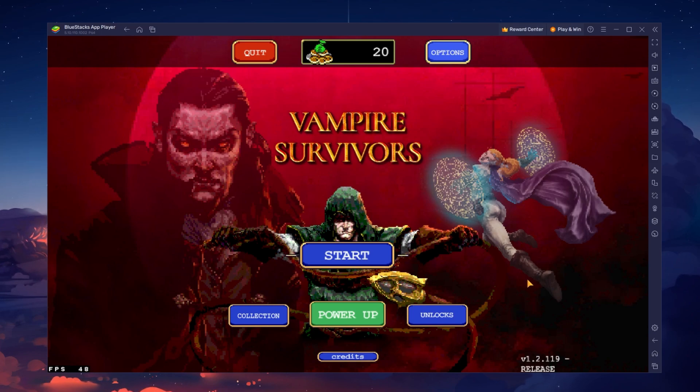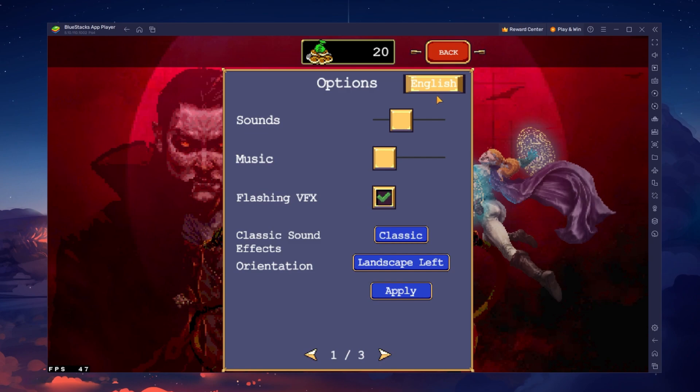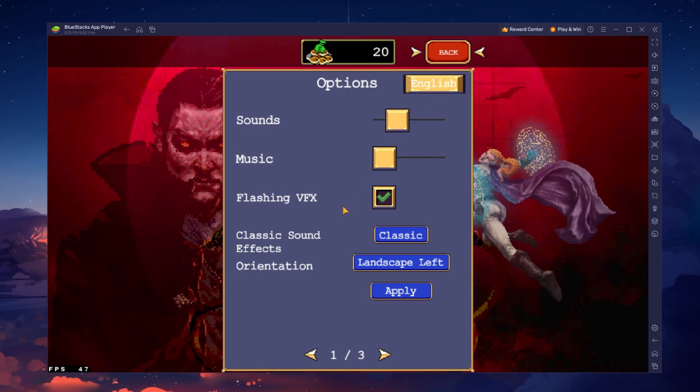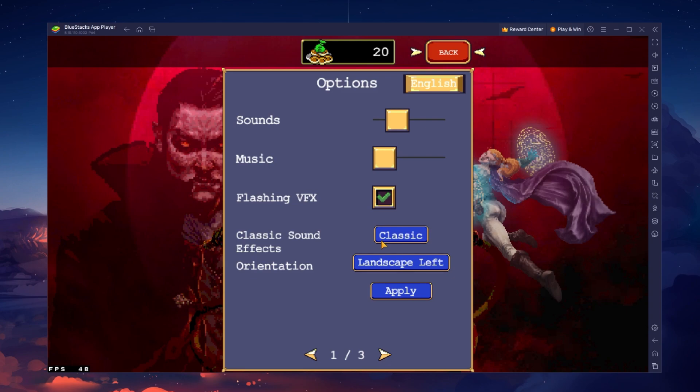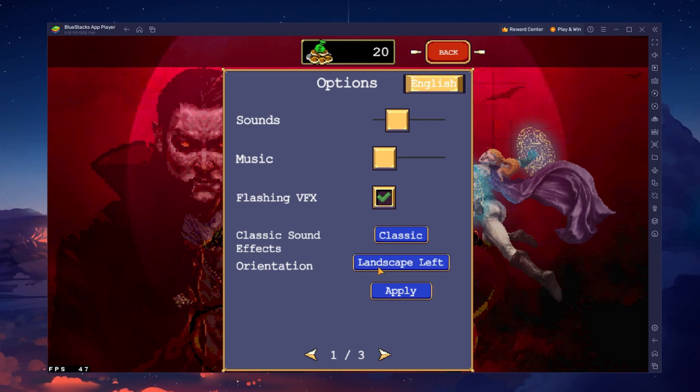In your in-game settings, adjust the sound and music volume. Below, you can change the window orientation from landscape to portrait if that's what you prefer.